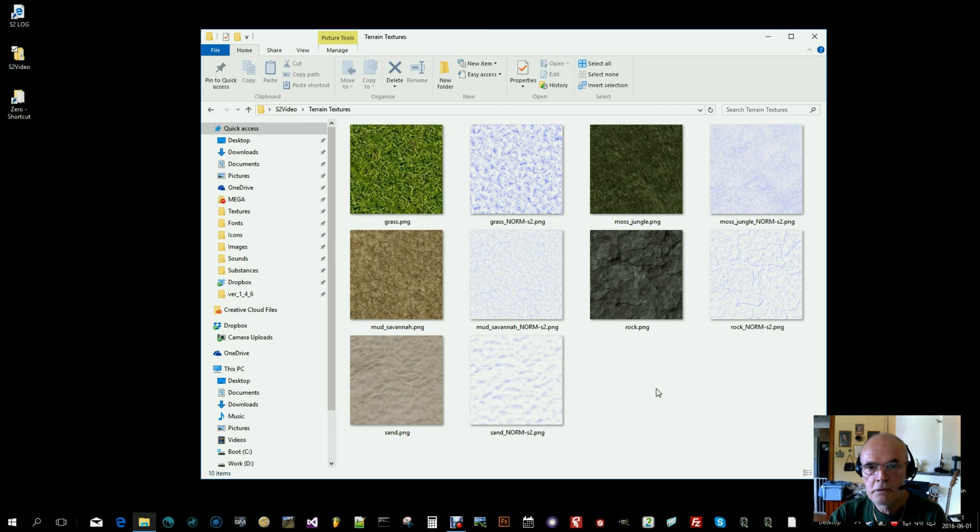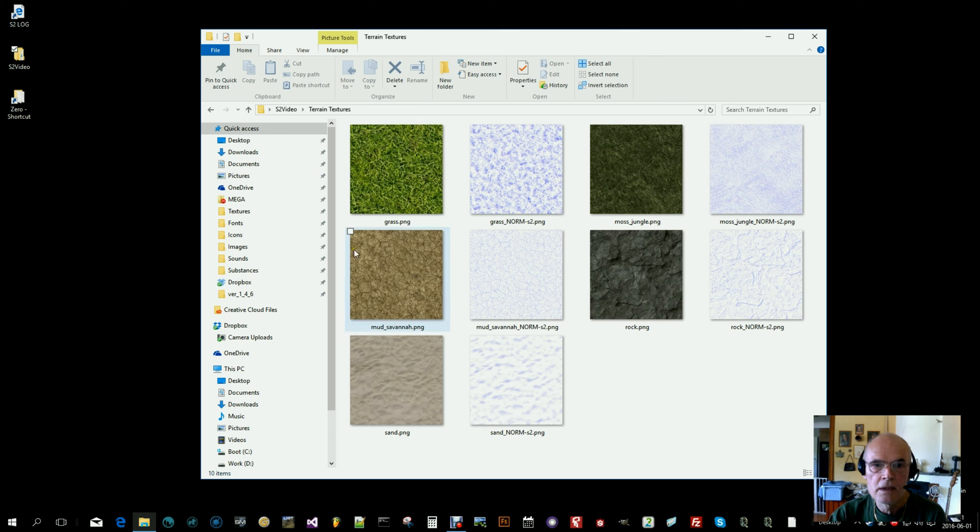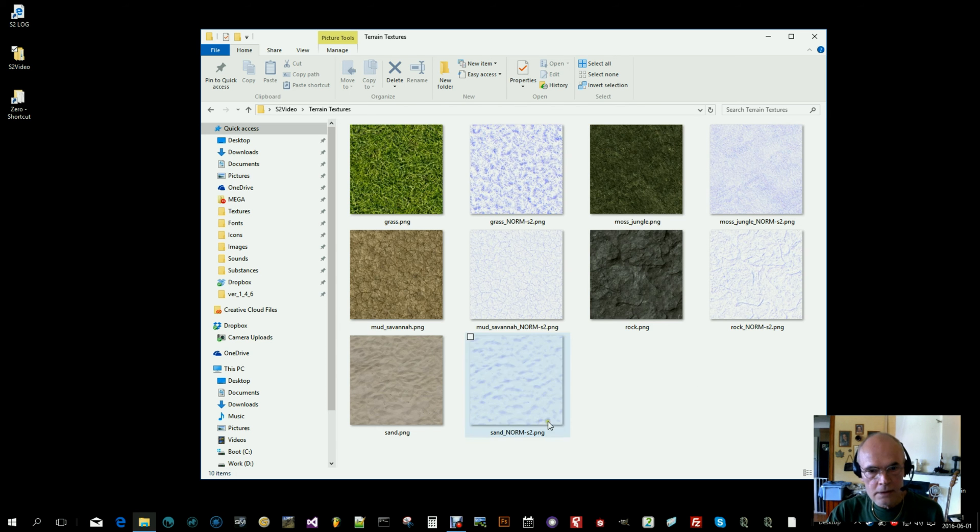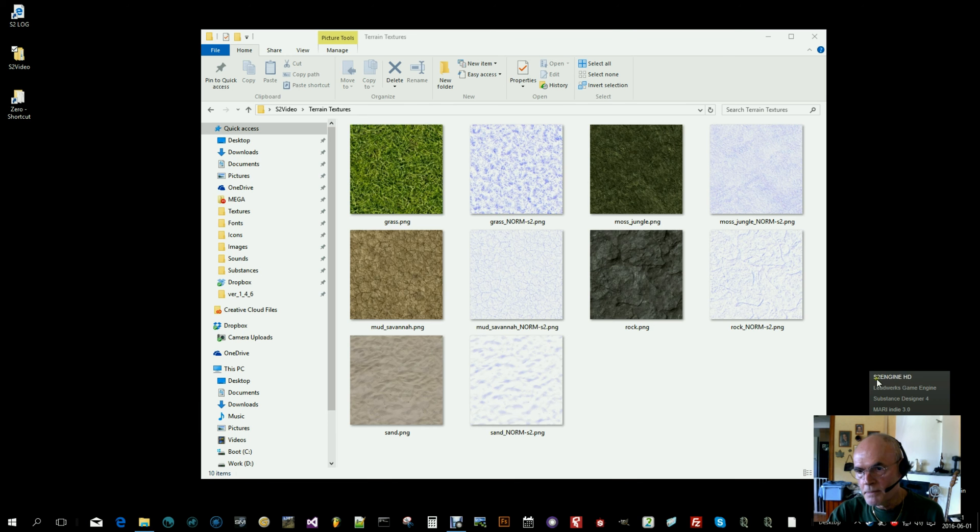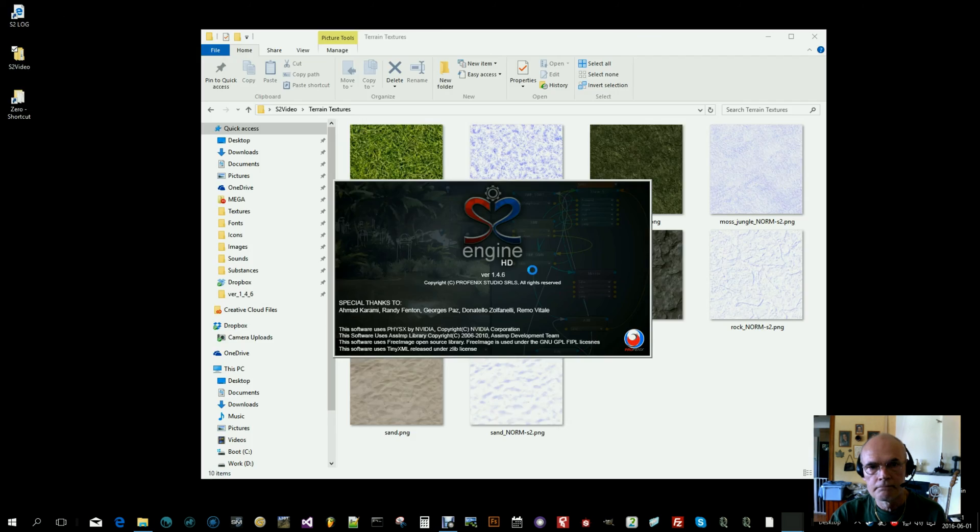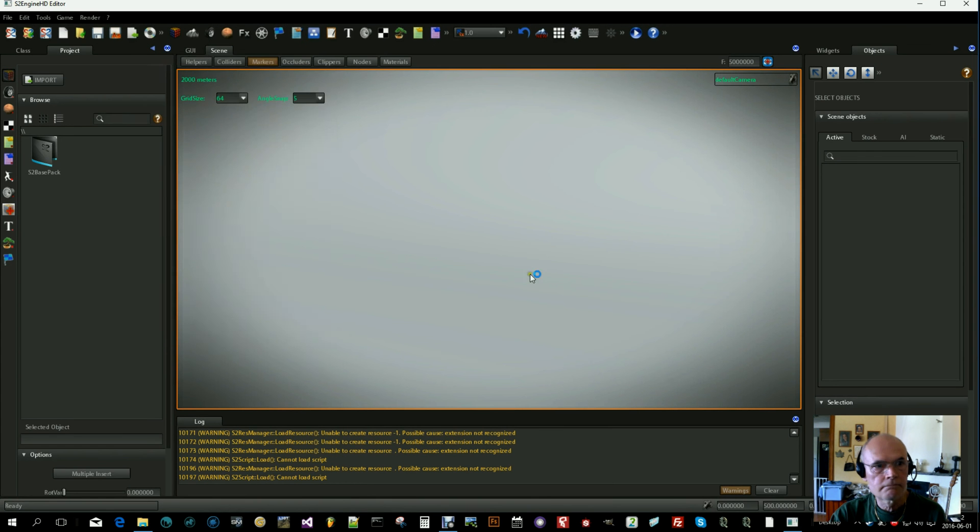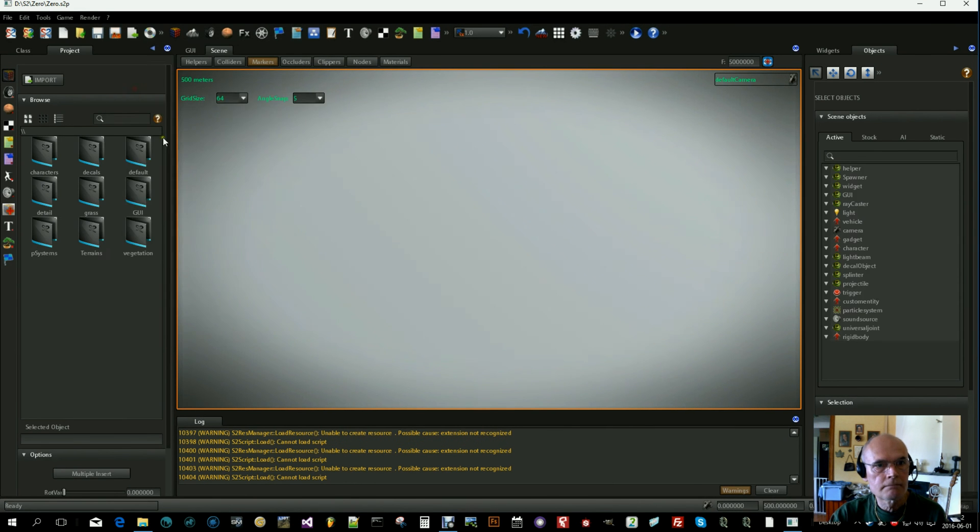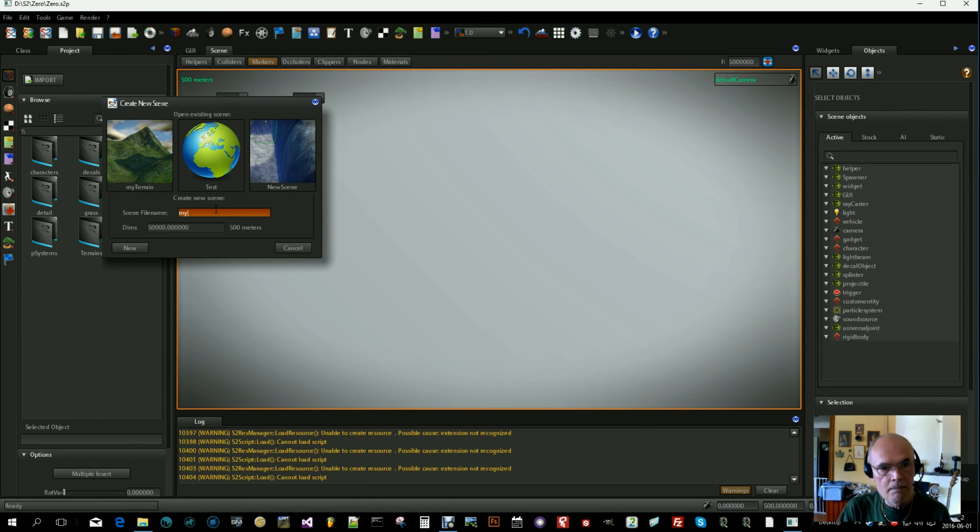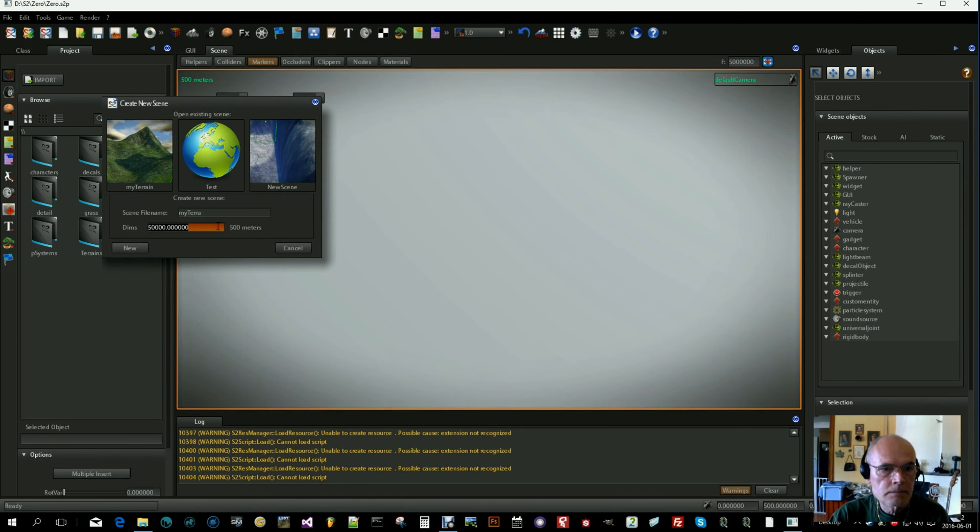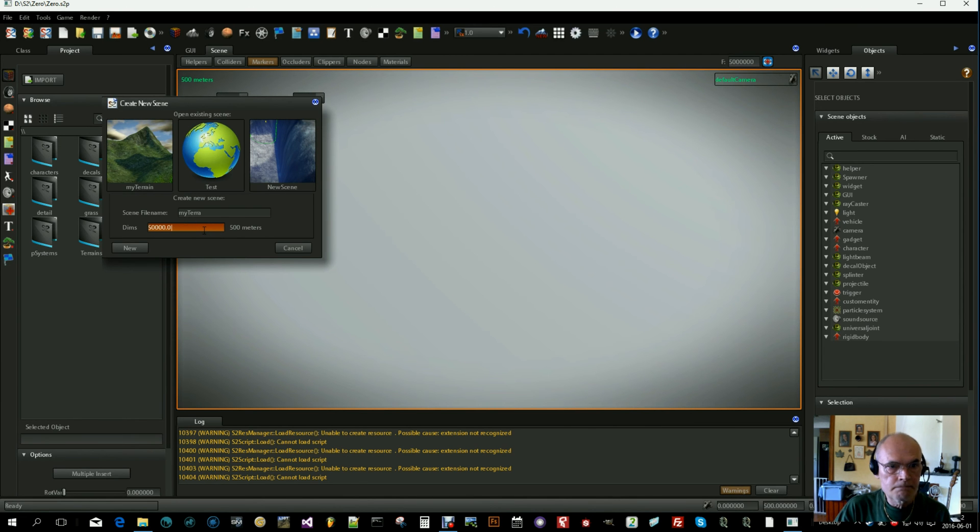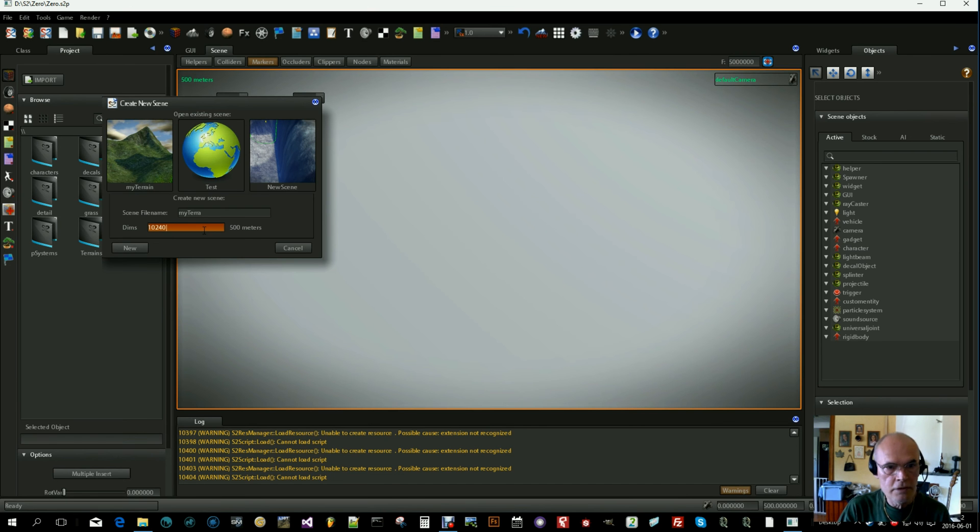Now it's time to open up the S2 engine. Let's create a new scene. Call it my terrain. It should be 1 square kilometer, or 1024 and two zeros. We'll give that. Click on new.